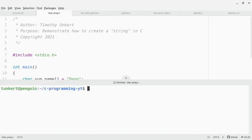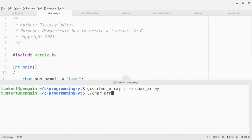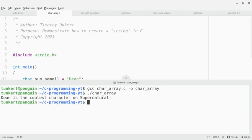So I'm going to output this as, let's do character array. And now let's run it. So you see Dean is the coolest character on Supernatural.